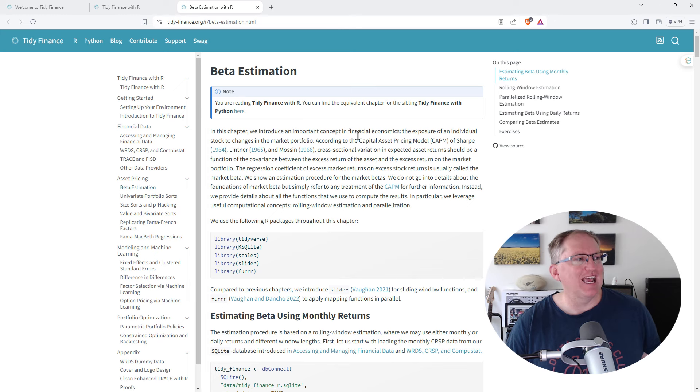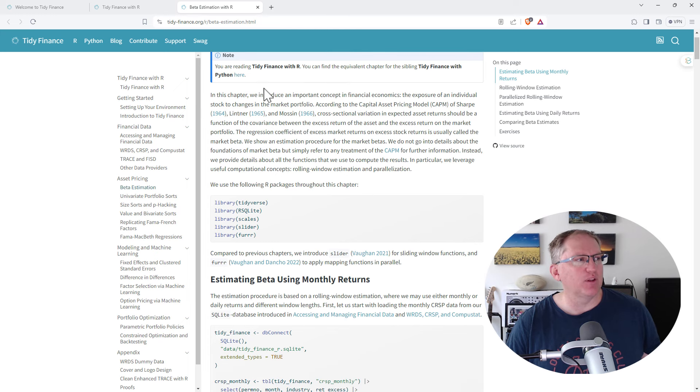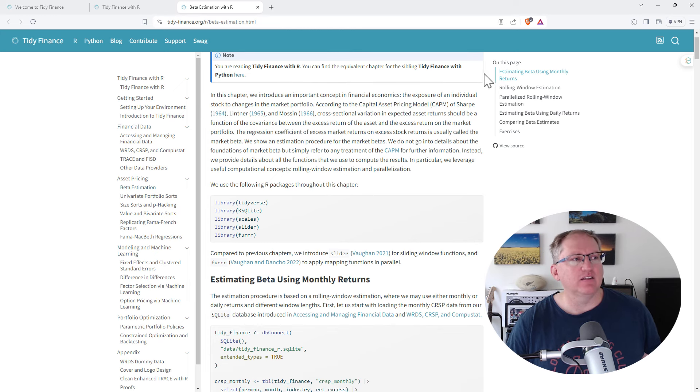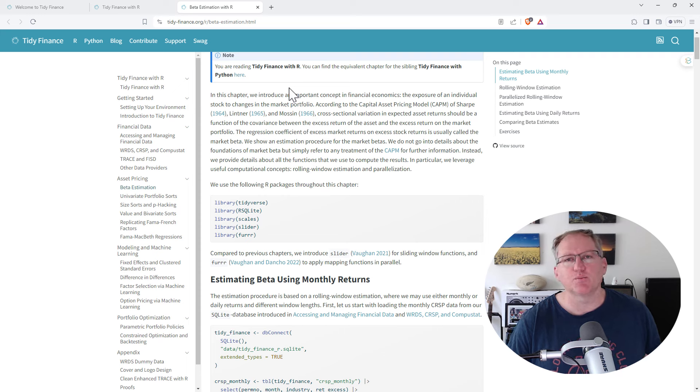Here's beta estimation, and we can see it really does step you through. The R and the Python, pretty much the same layout, just with the different respective code.